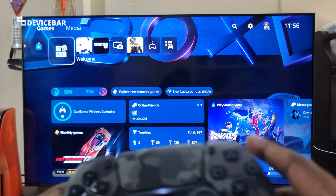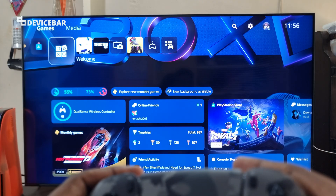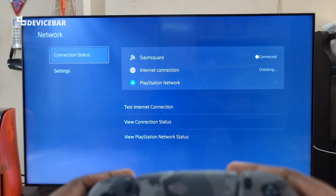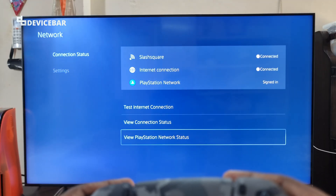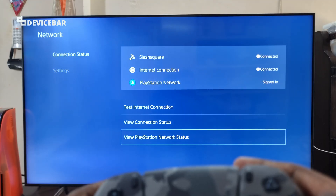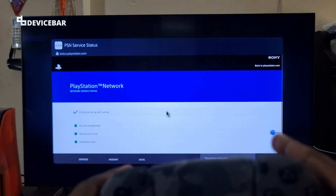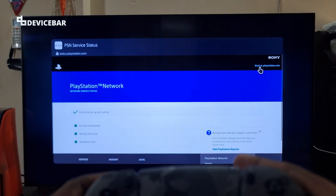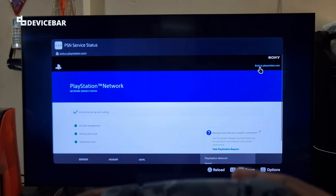For the first method, take our PS5 DualSense controller and go to Settings. Here go to Network, and here go to View PlayStation Network Status. We will get this inbuilt web browser, and on this page, go to the 'Back to PlayStation.com' option.